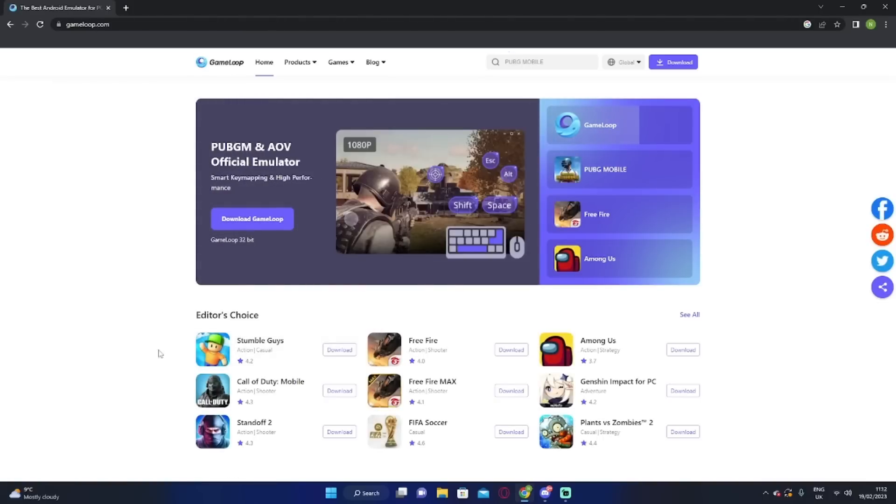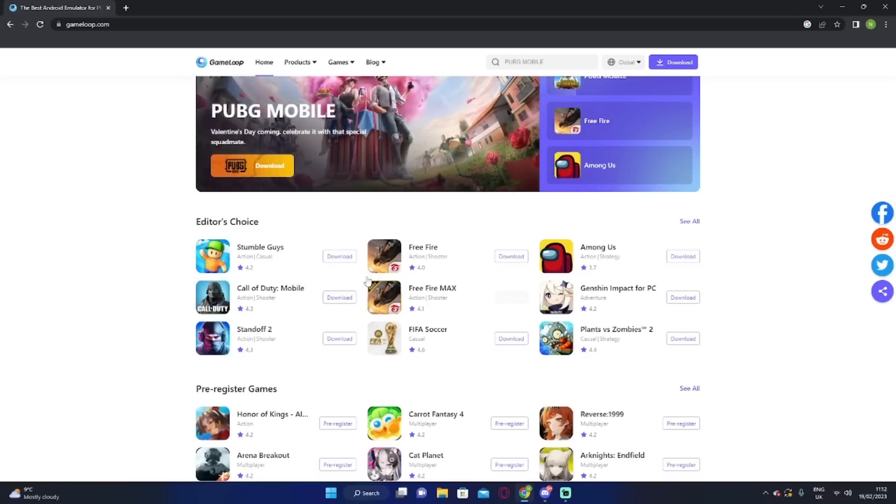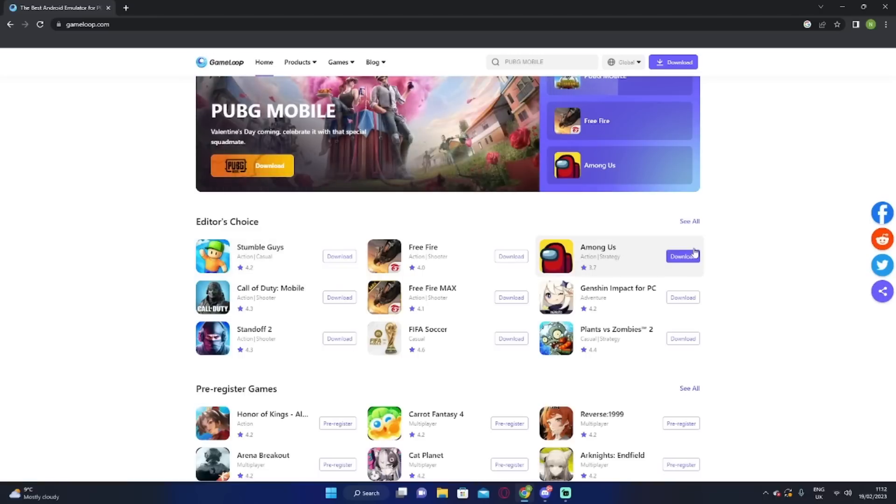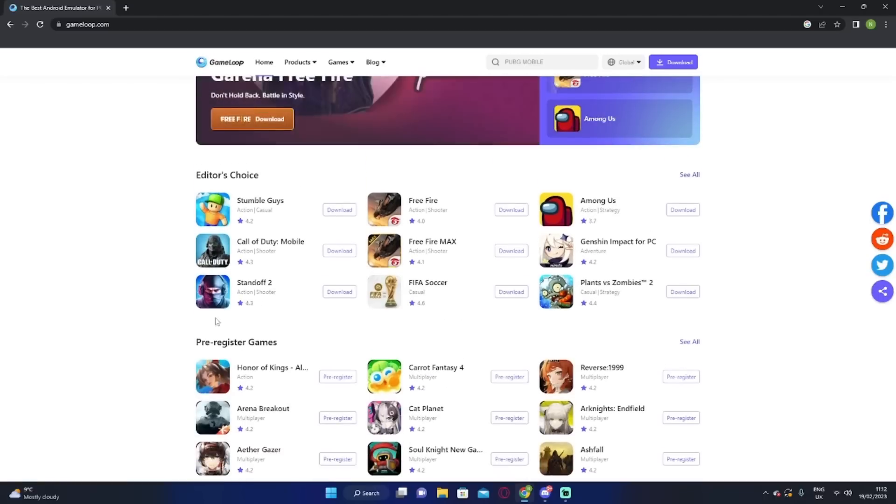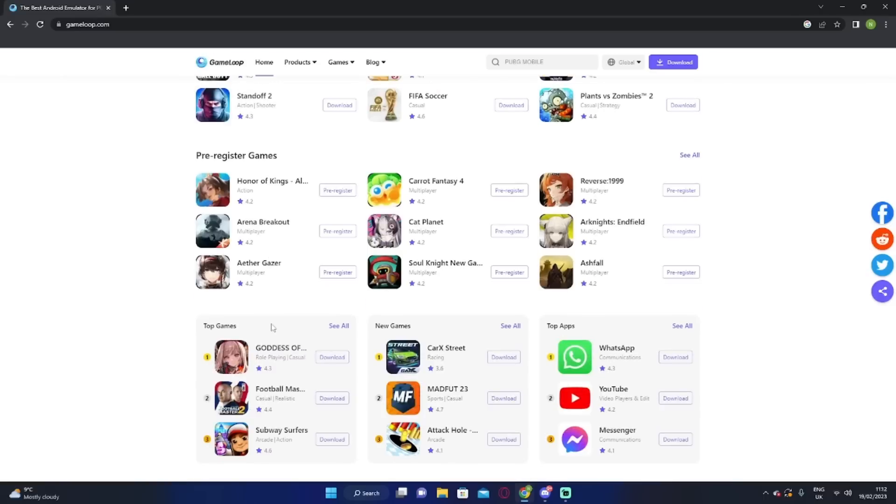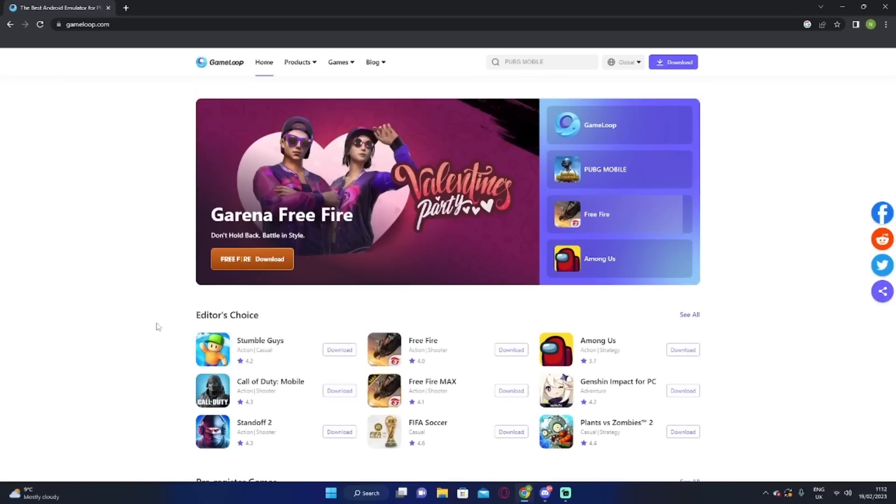This is literally like a massive emulator. You can do all the different types of games. Like Stumble guys, Among Us, Platinum vs. Zombies, Stand Off 2. I think PUBG Mobile is also on here. It's the same process.